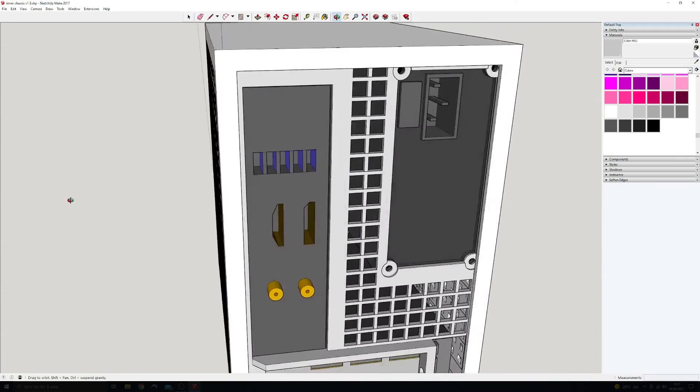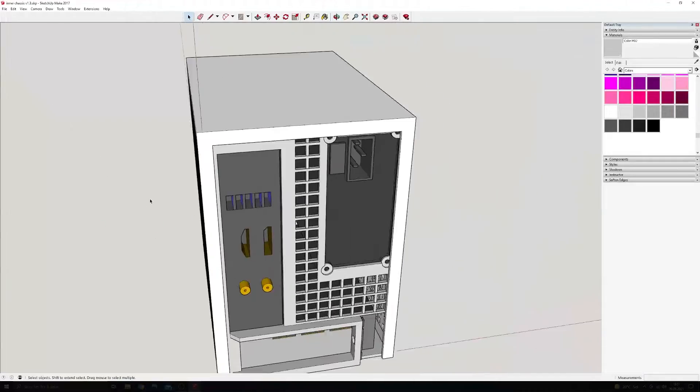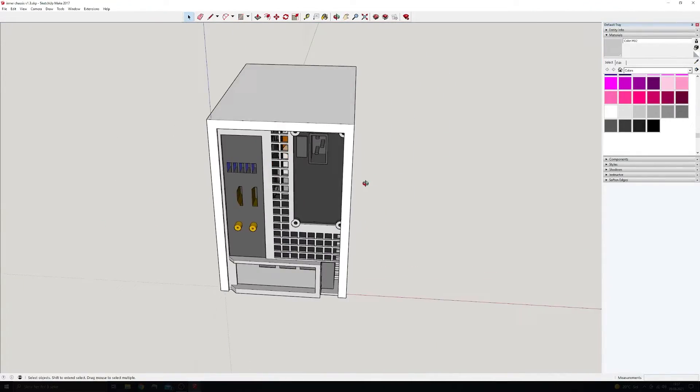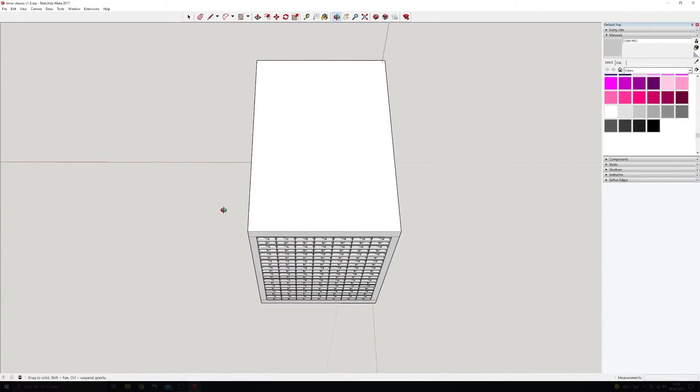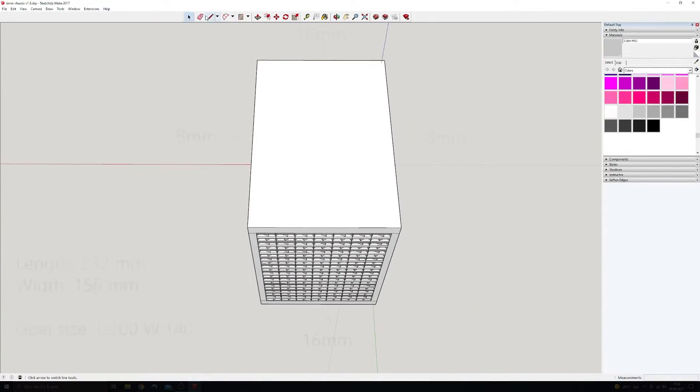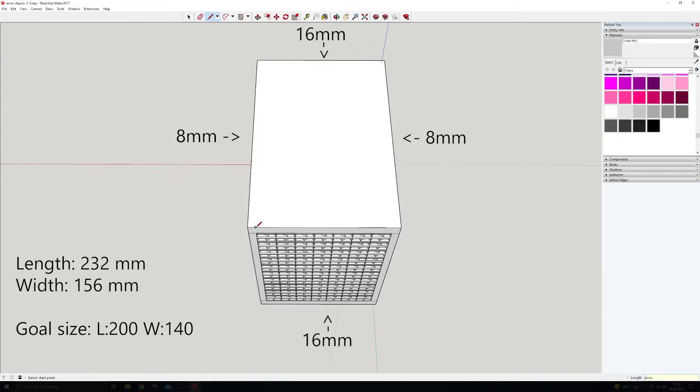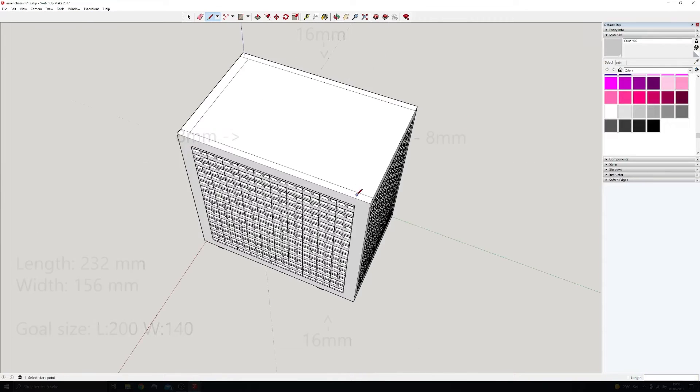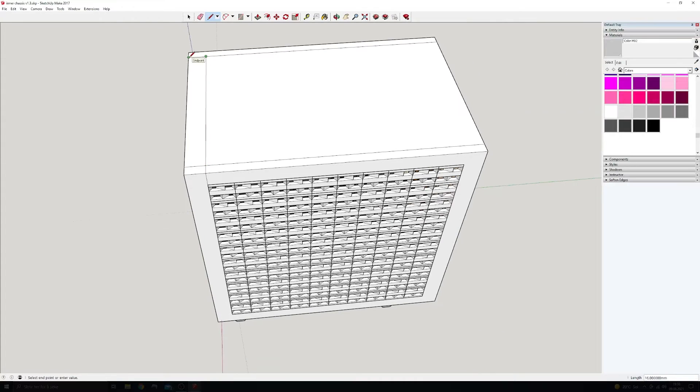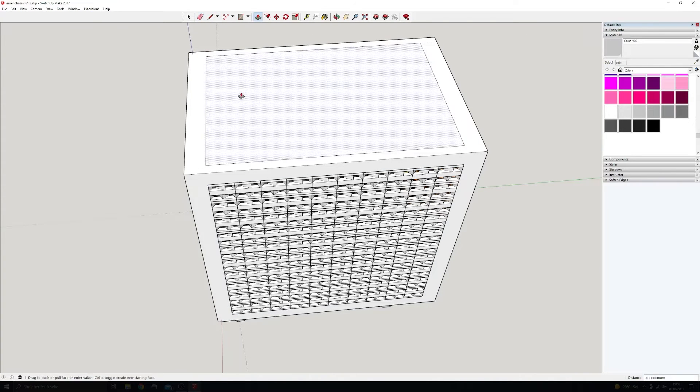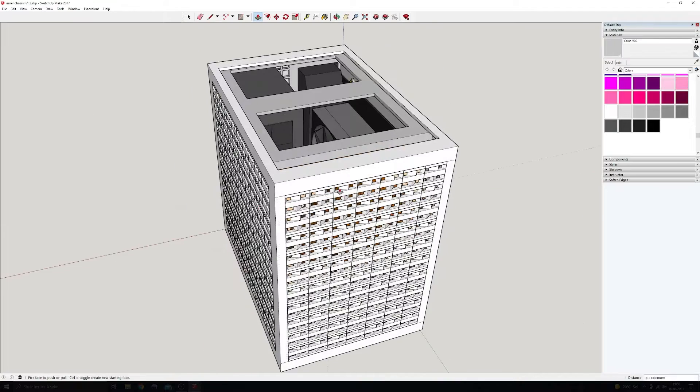The last place to add ventilation holes is to the top. Here I use the same width as the front and the same length as the side to create the opening, which in this case turns out to be the exact same dimensions as the front air intake mesh. So here I can actually just copy the entire front mesh and place it into the opening.